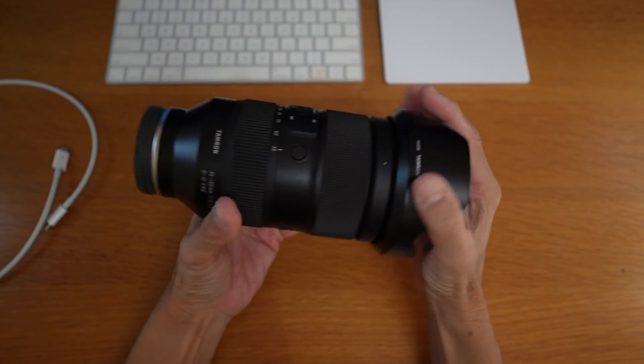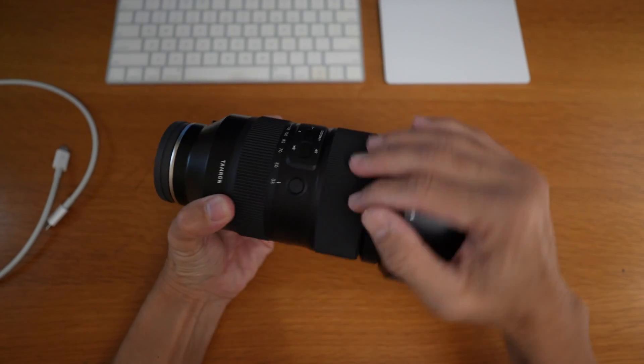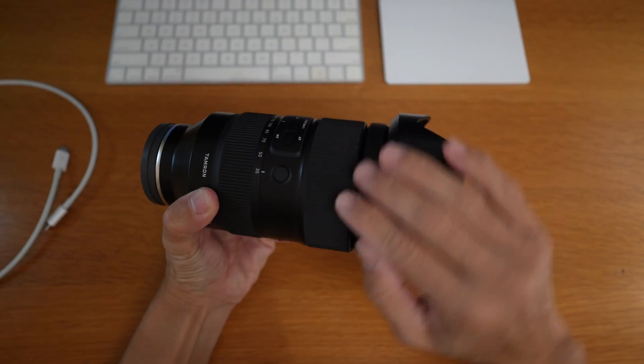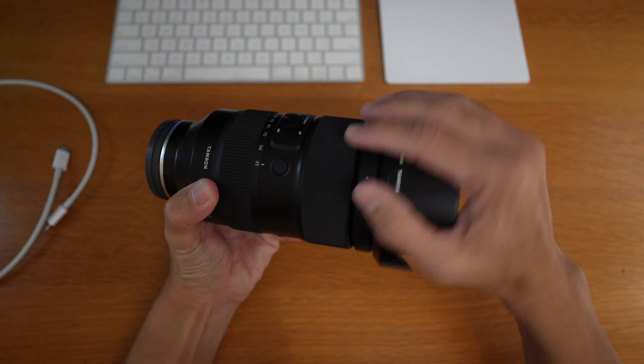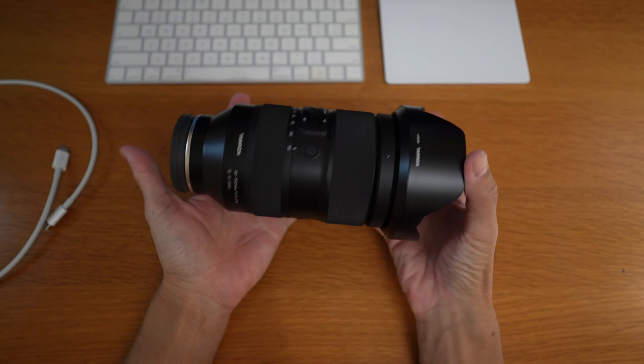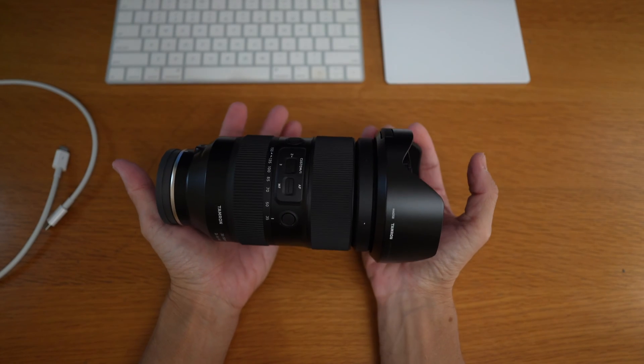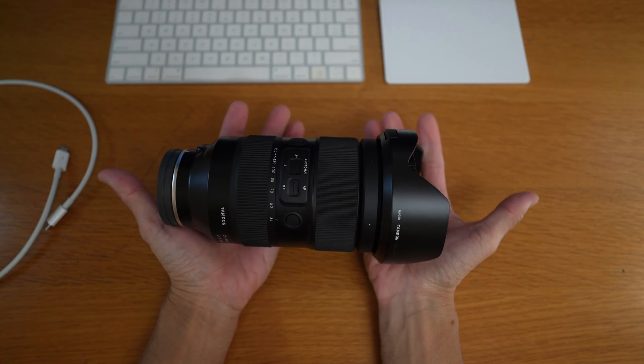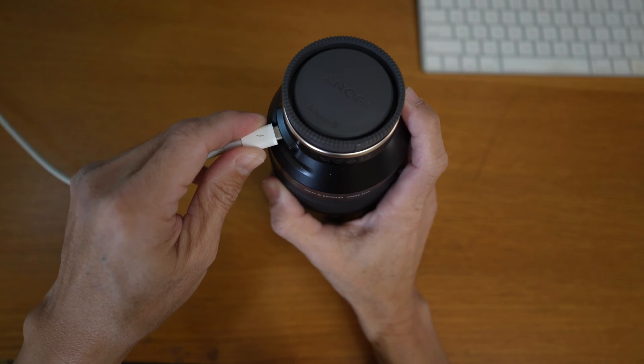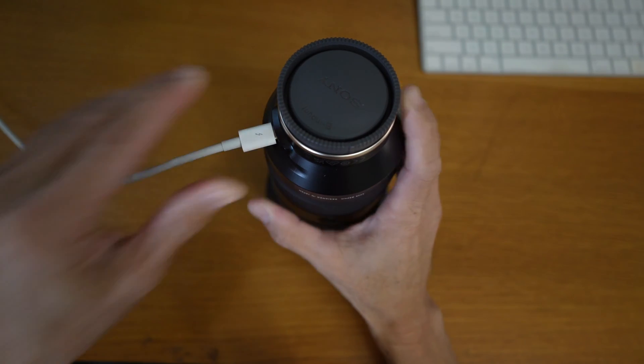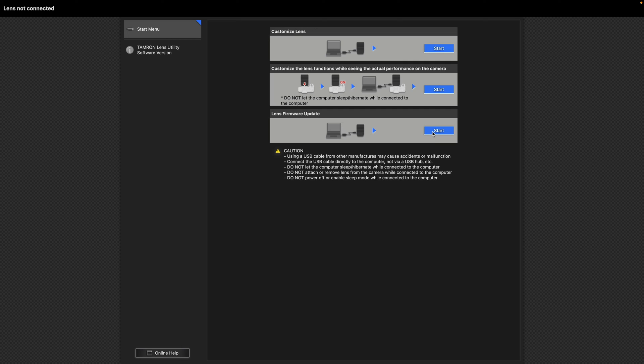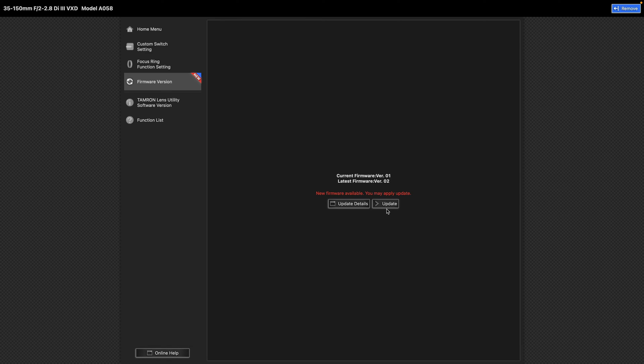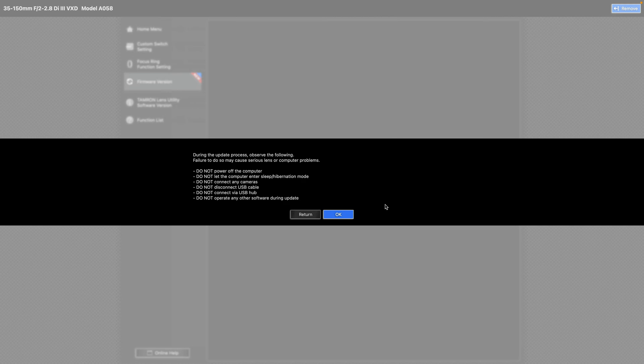Hi, in this video, I will update this lens, this Tamron 35-150 f2-2.8 model A058 which is compatible with the proprietary Tamron Lens Utility software app.